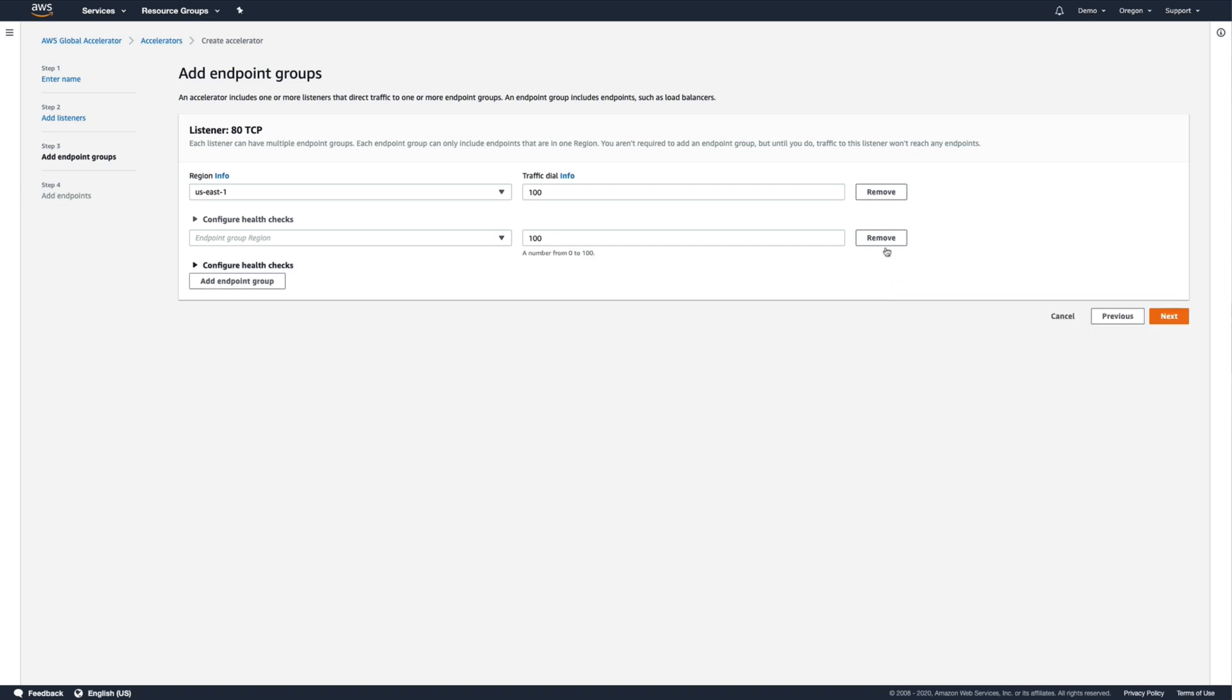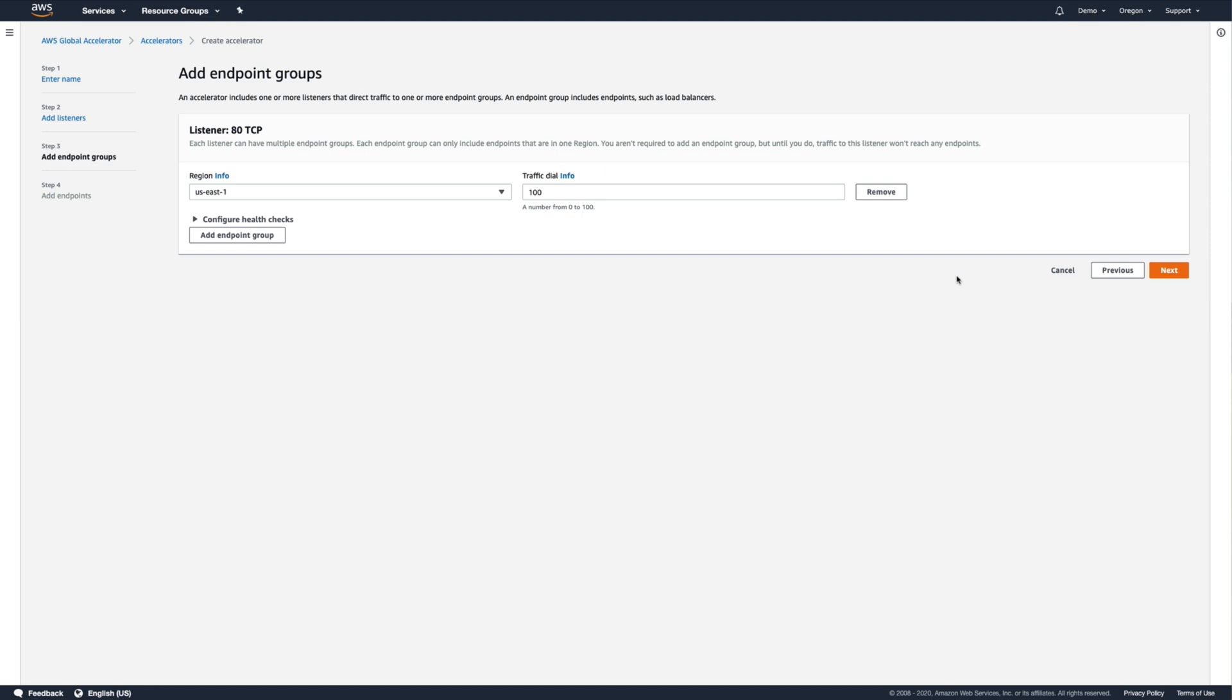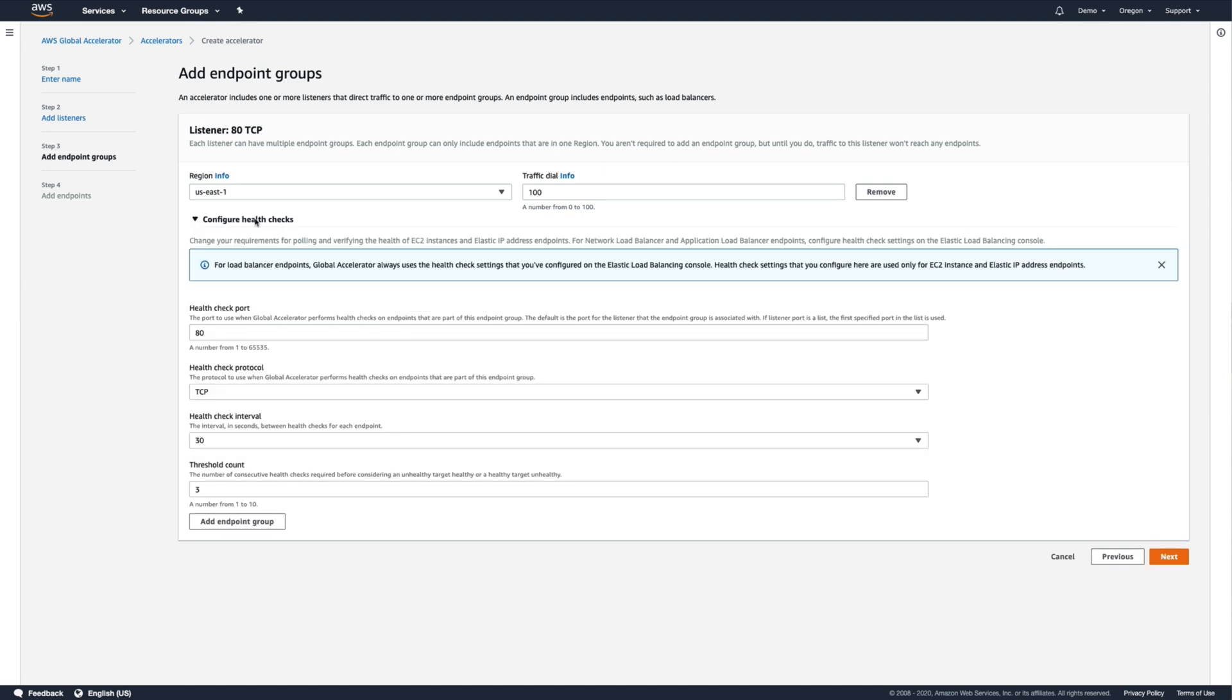By default, every endpoint group is accepting 100% of the traffic directed to it. As for health checks, Global Accelerator is going to use the same health check settings that are configured for our load balancer endpoint, so we don't need to modify those settings ourselves for this example.